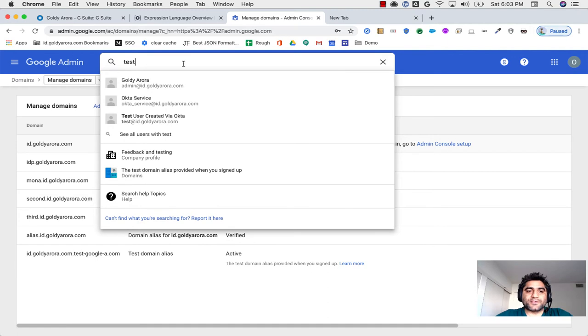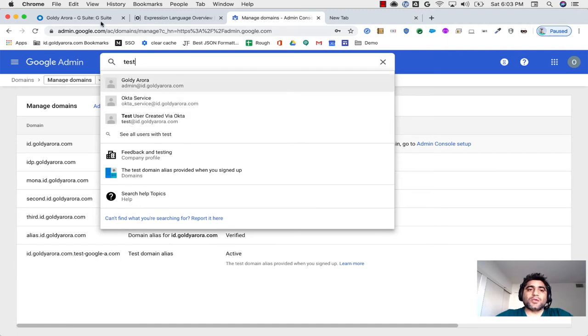If I go to my Google domain here, if I say test, it shows that this user has been created.